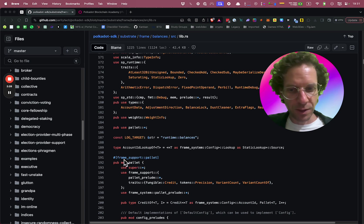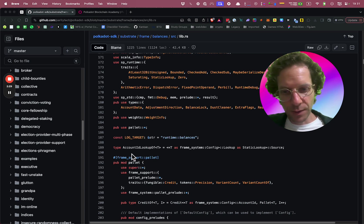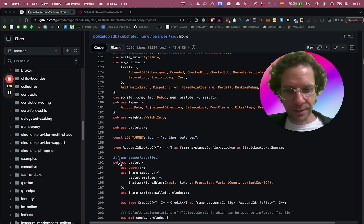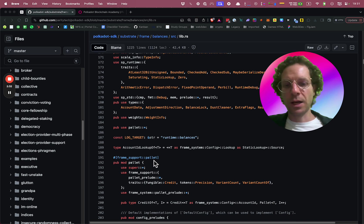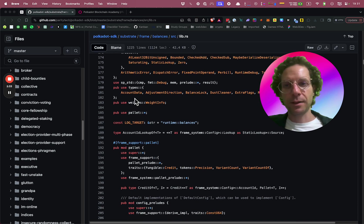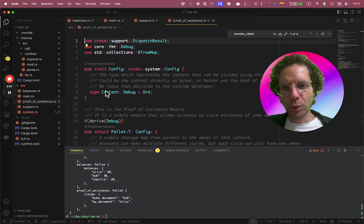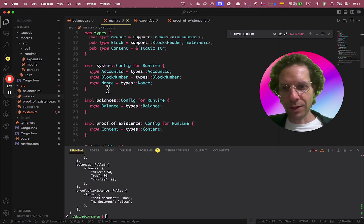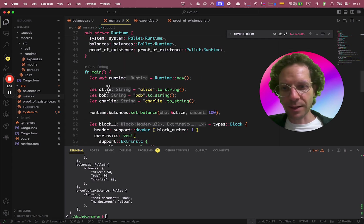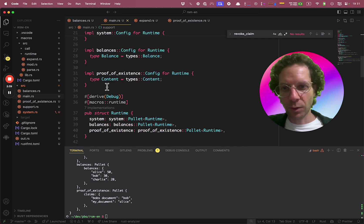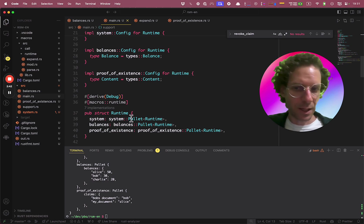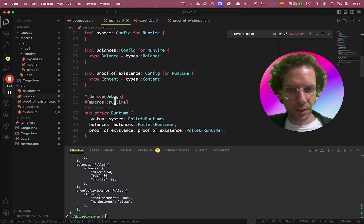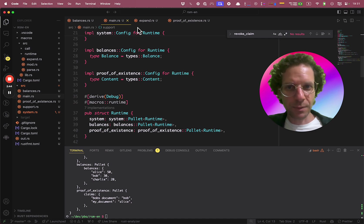The structure is here. First, you have a macro that says, here comes a pallet. And the same we did here in our main function. When we created our runtime over here, we said, here comes a runtime. Here comes a pallet.